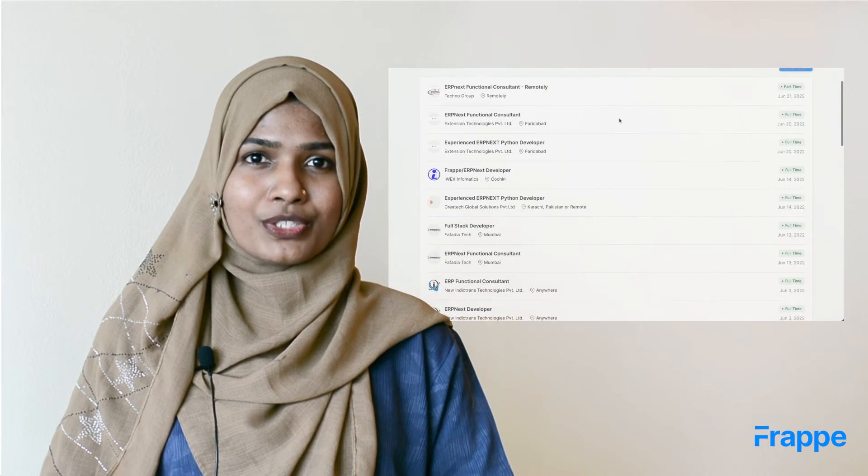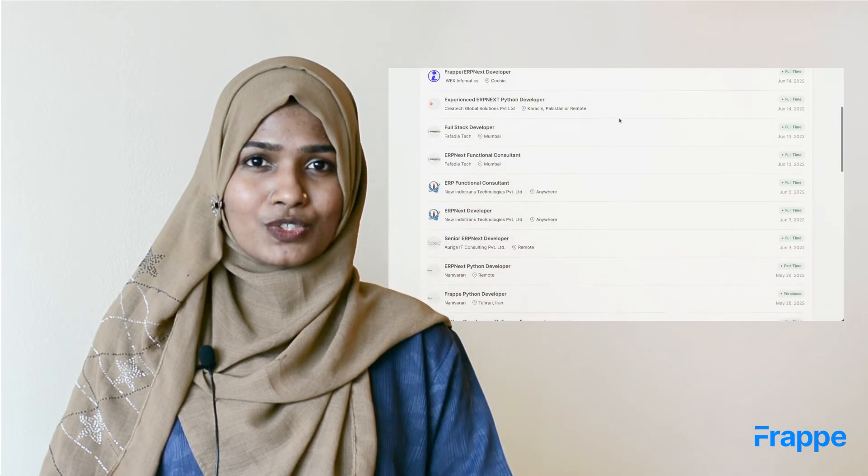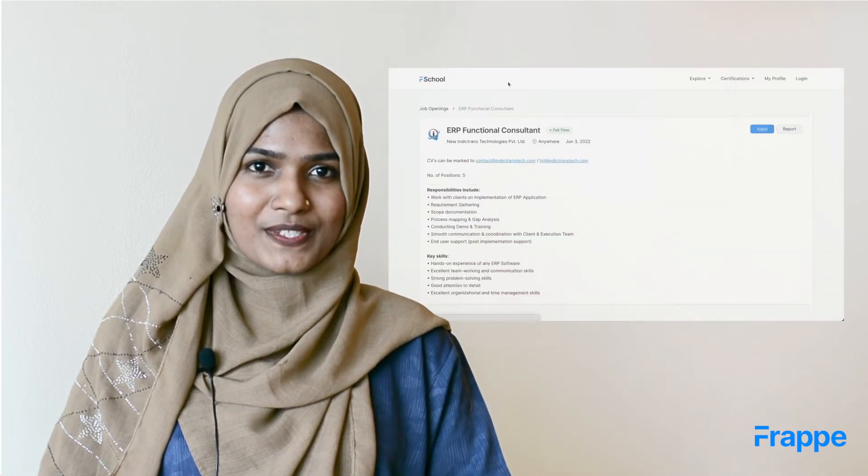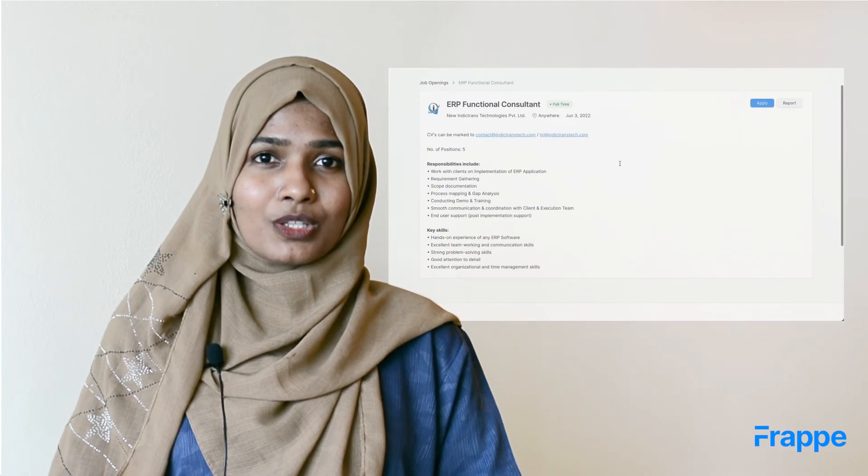Along with this, Frappe LMS also helps set up a learning community. It has a job board which users can search job opportunities on after completing their course. Users can look for and interact with other users that belong to the same domain as them to grow their network.